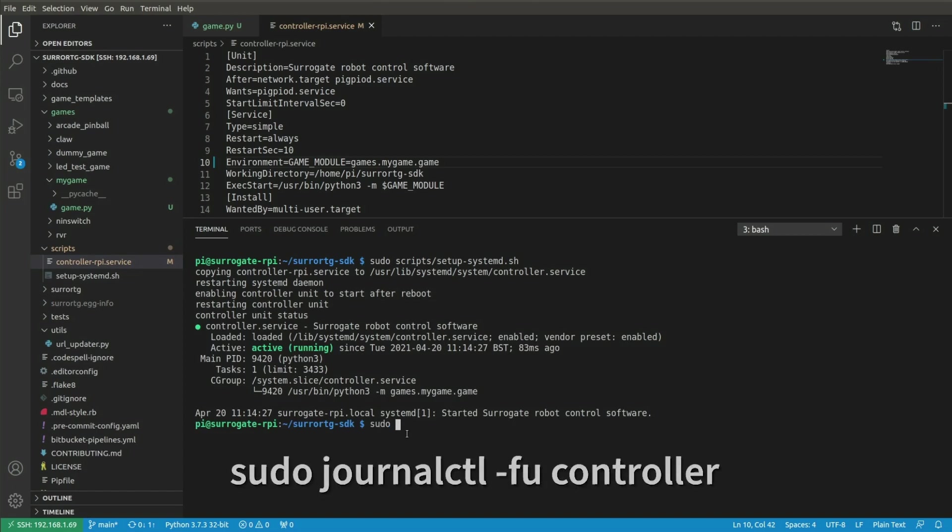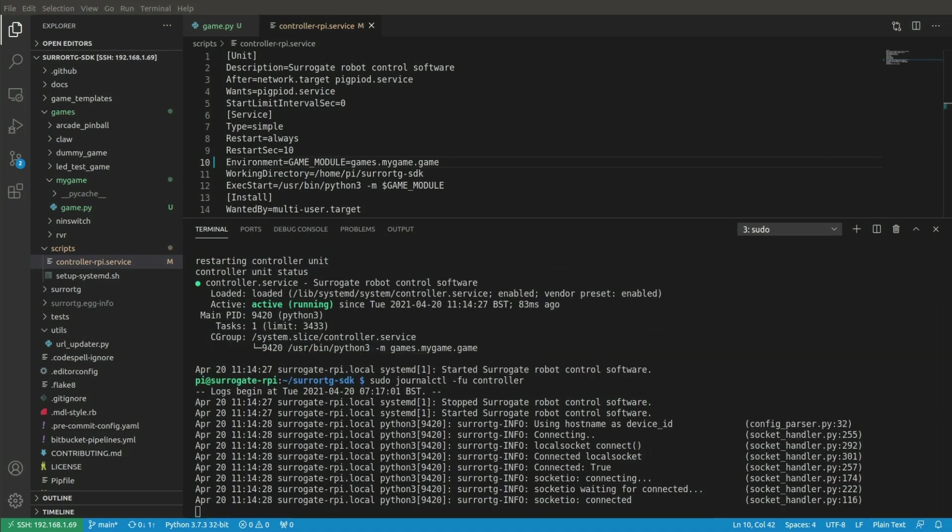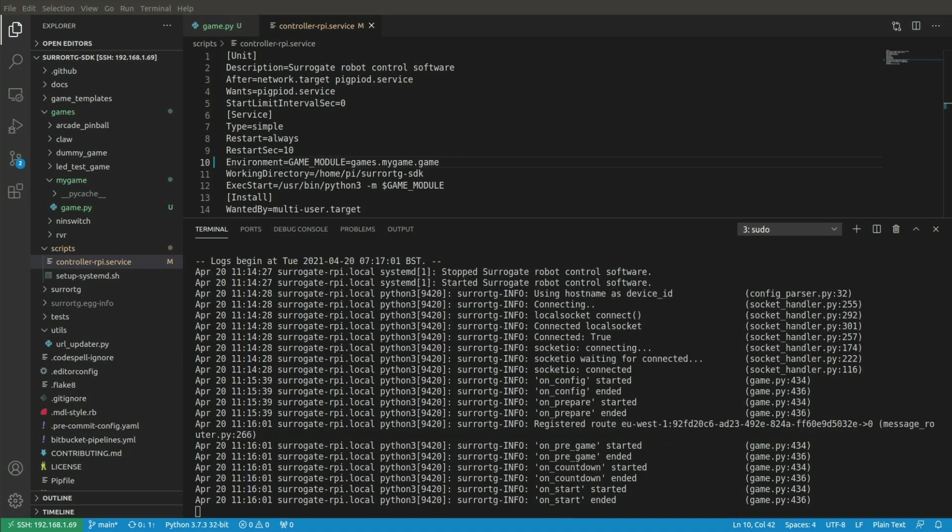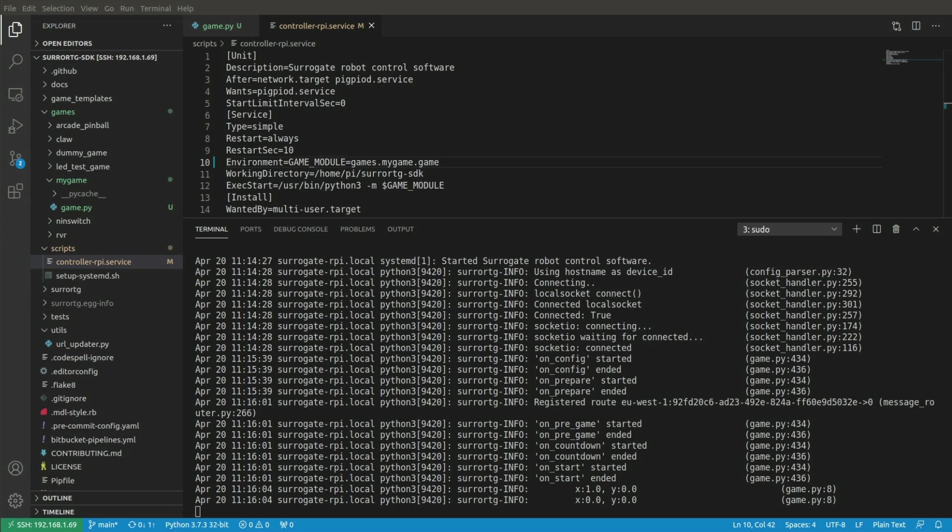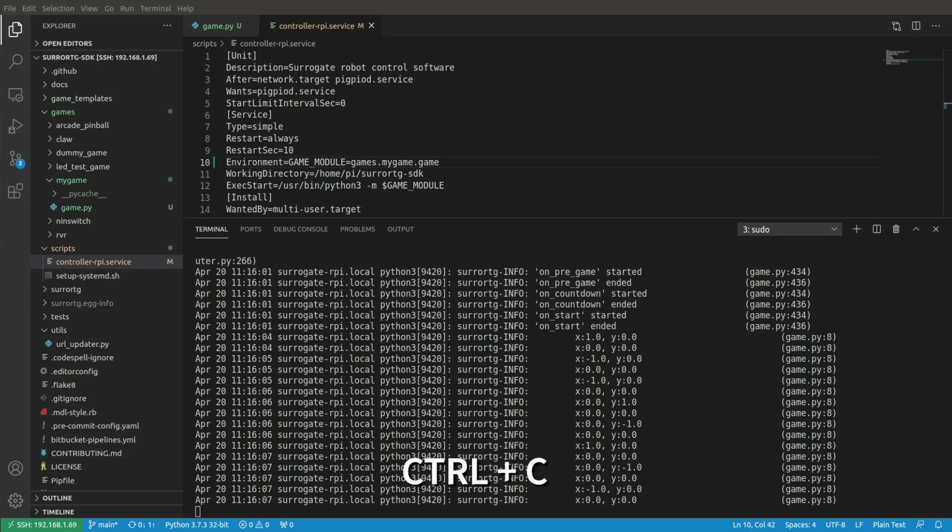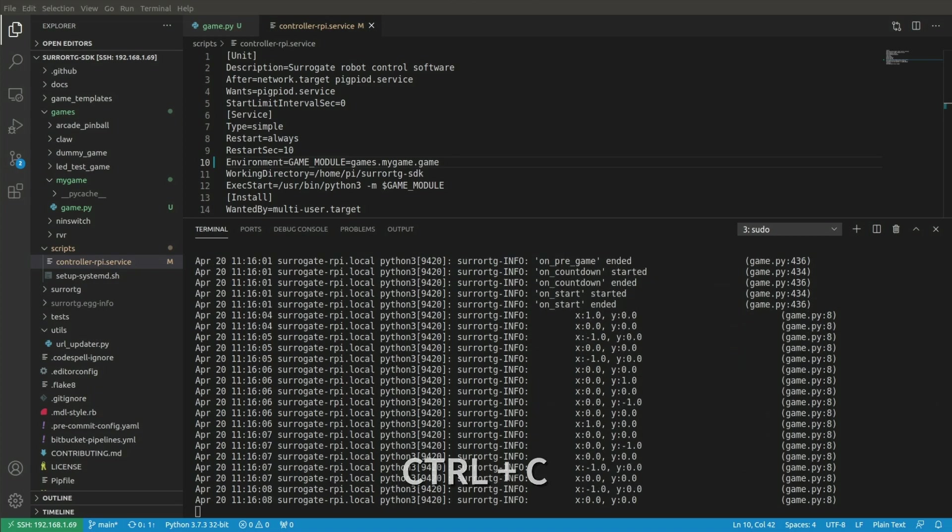Now you can run sudo journalctl dash fu controller to see the current logs from the game. When you now play the game and press WASD keys, you should see some logs there. You can exit the logs by pressing ctrl c.